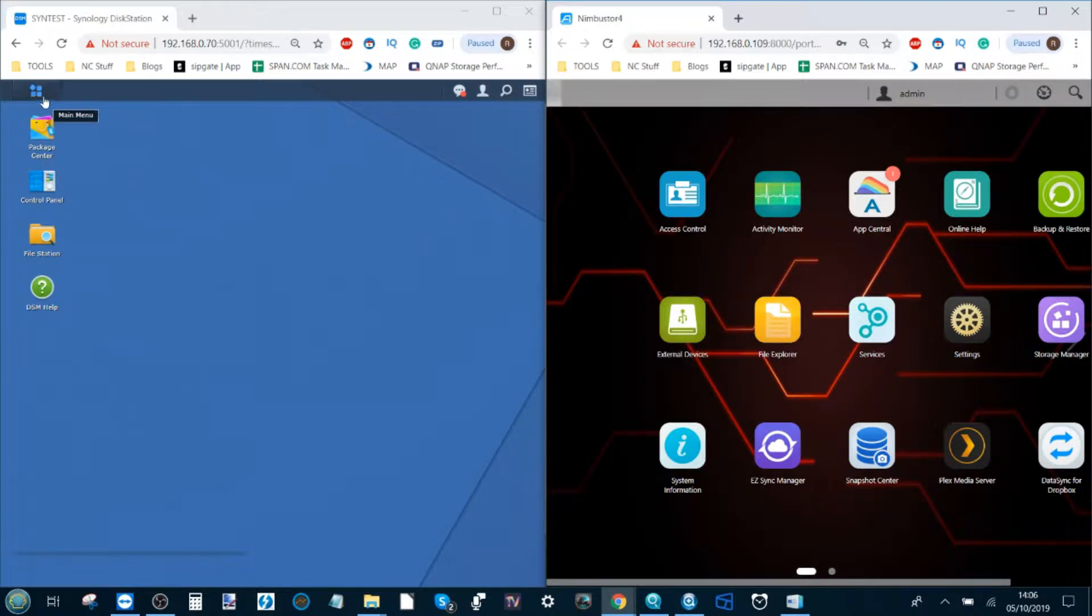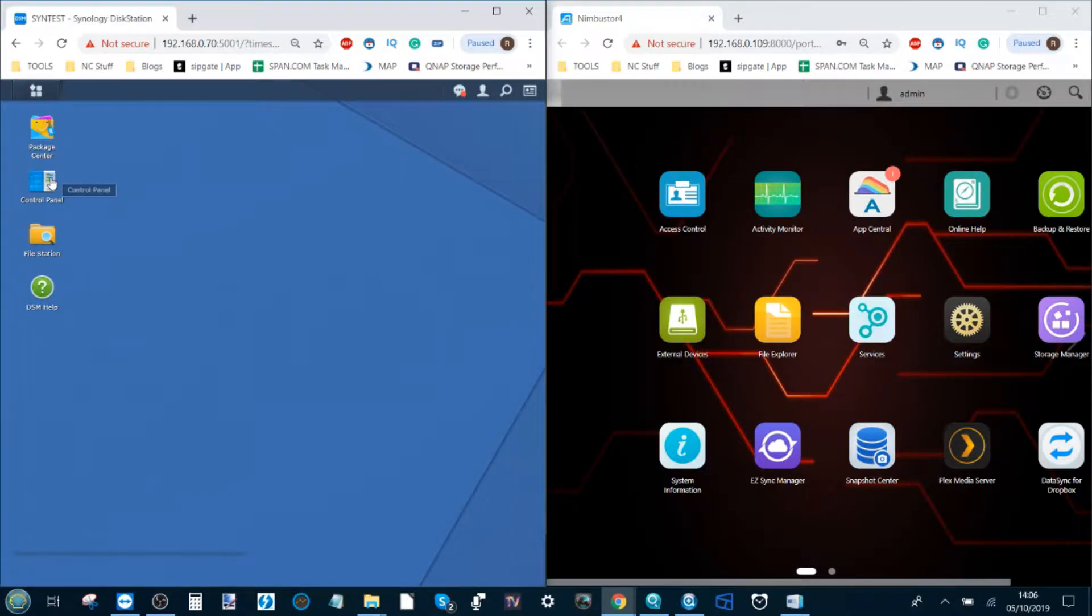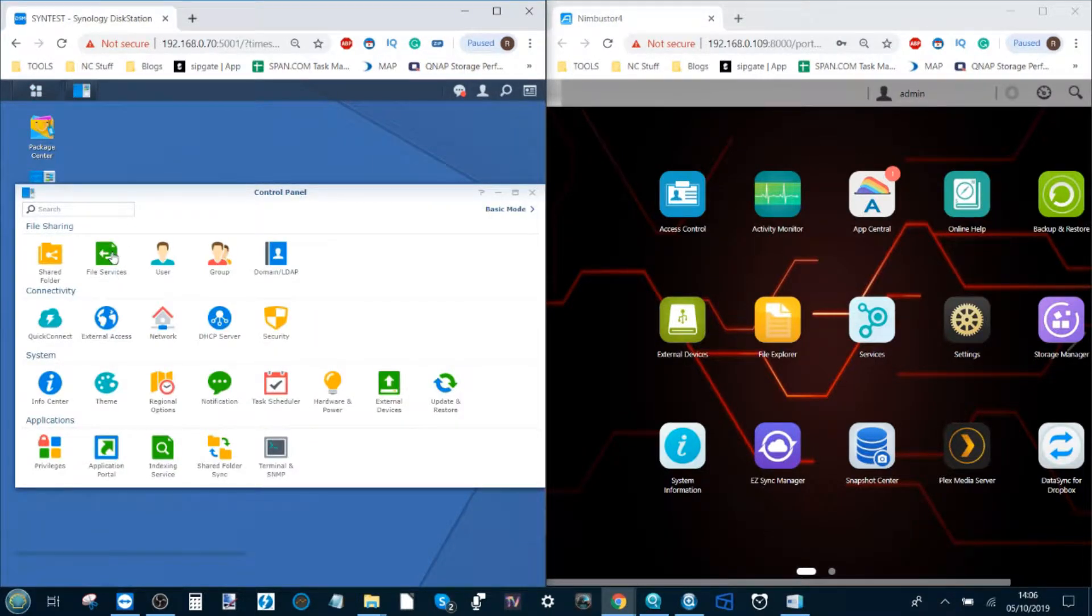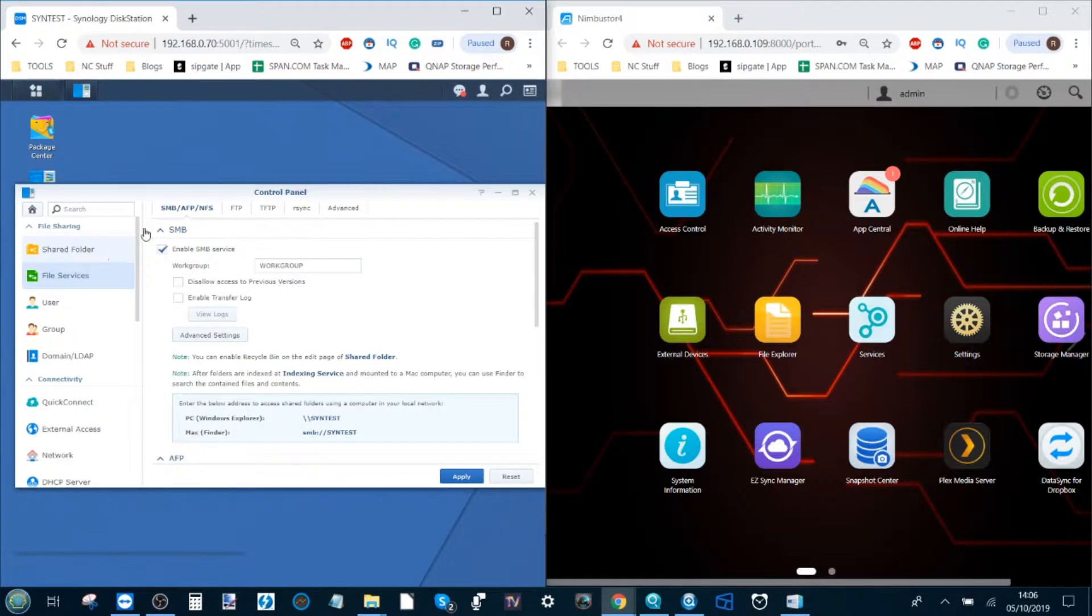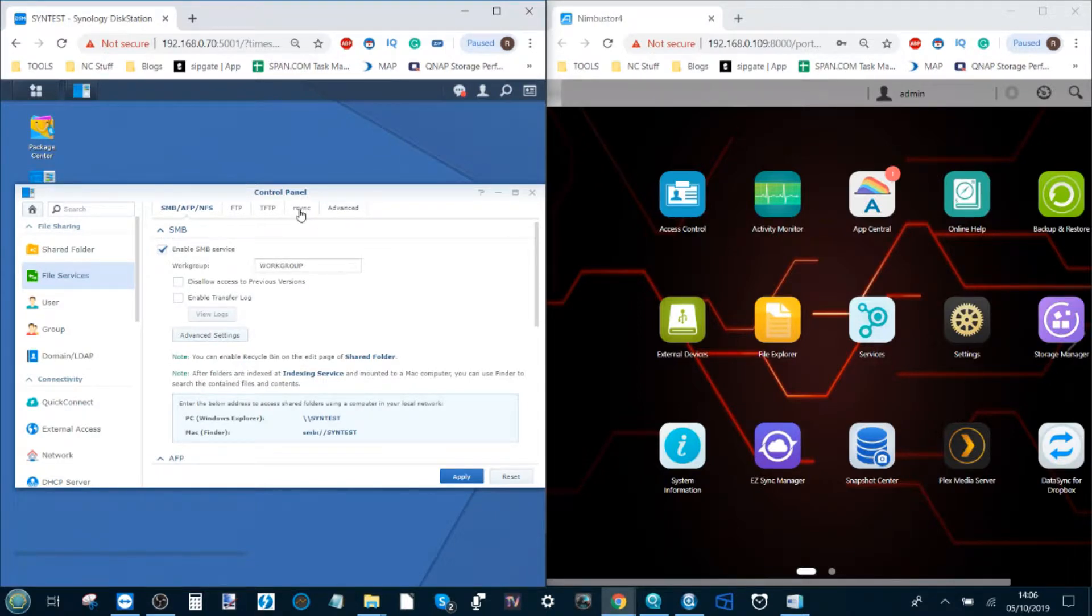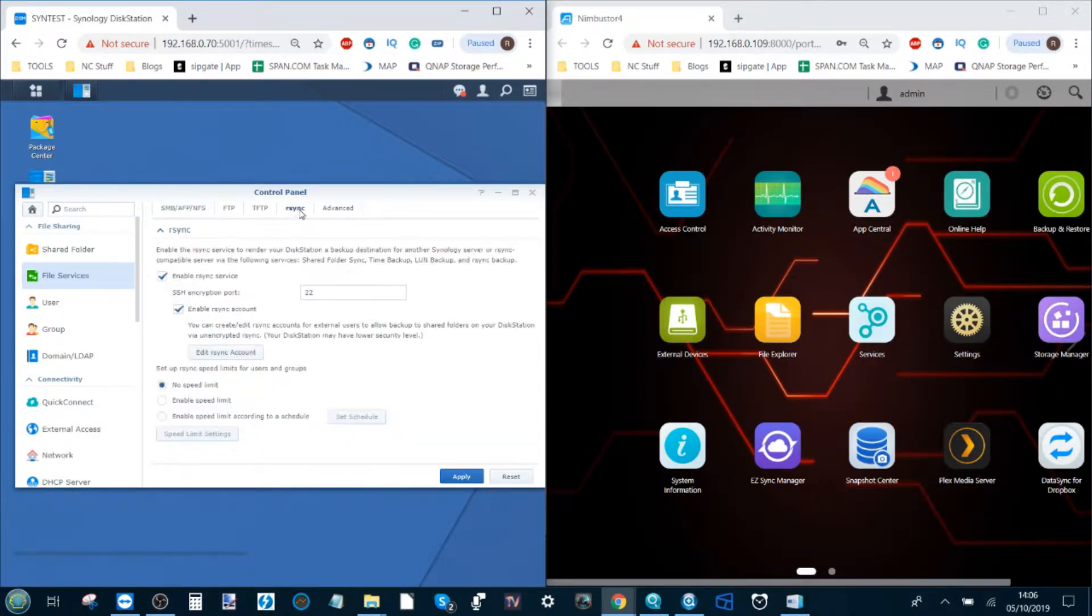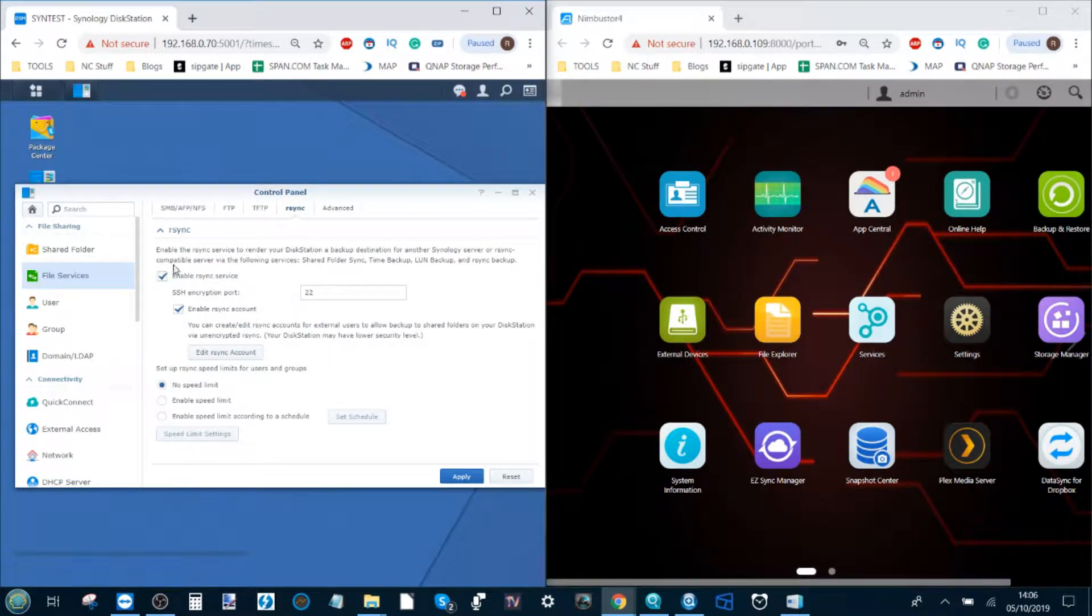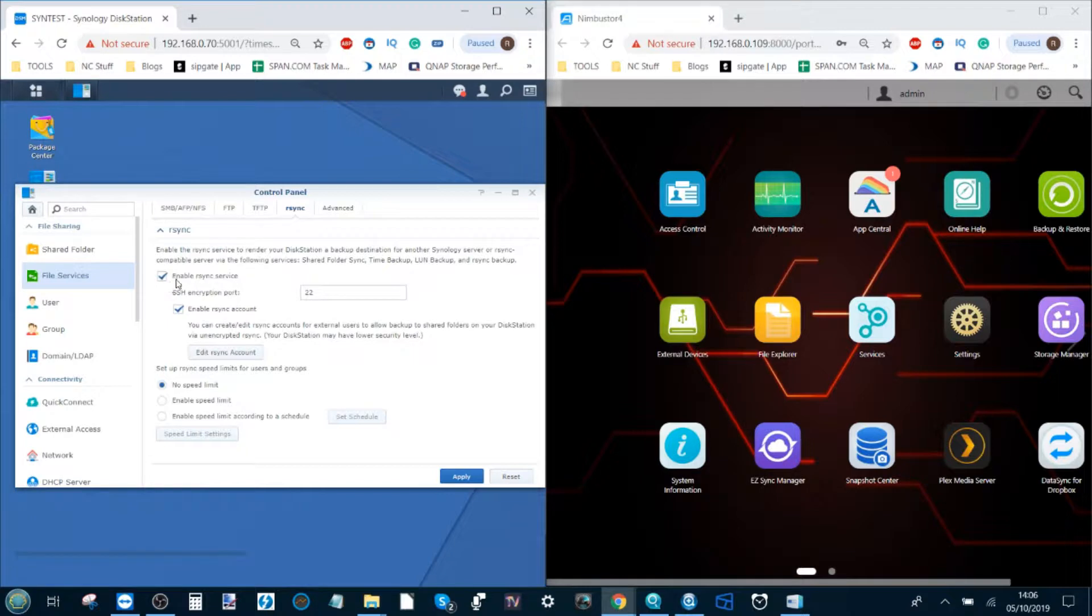First things first, go into your Synology NAS and open up the control panel. From the control panel go to the file services option. Along the top you'll see an option that says rsync. I am using DSM 6.2 so if DSM 7 has been released these options may have changed. In the rsync option, make sure this box is ticked. By default it will not be ticked.